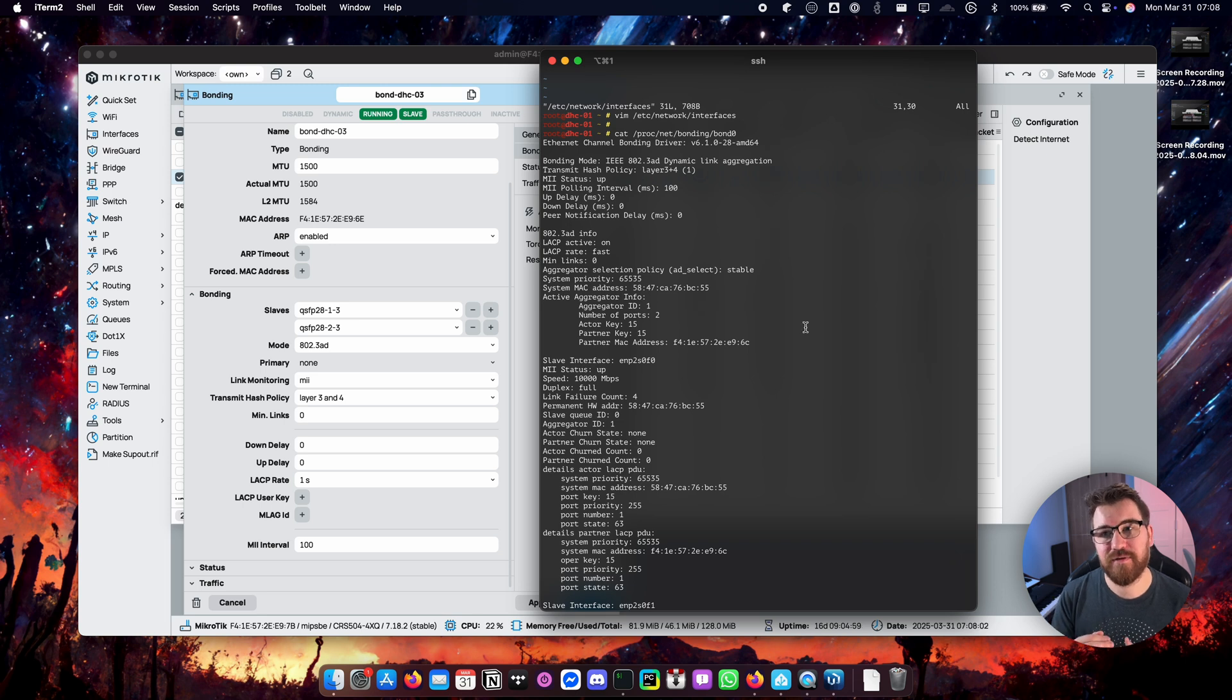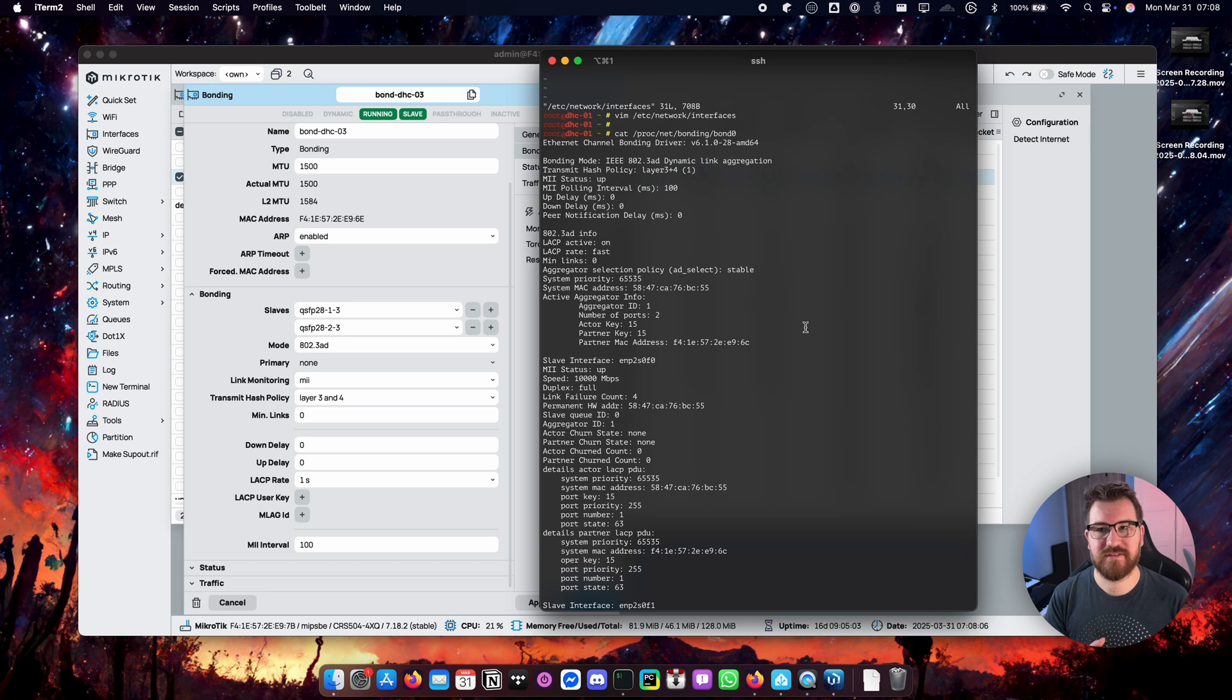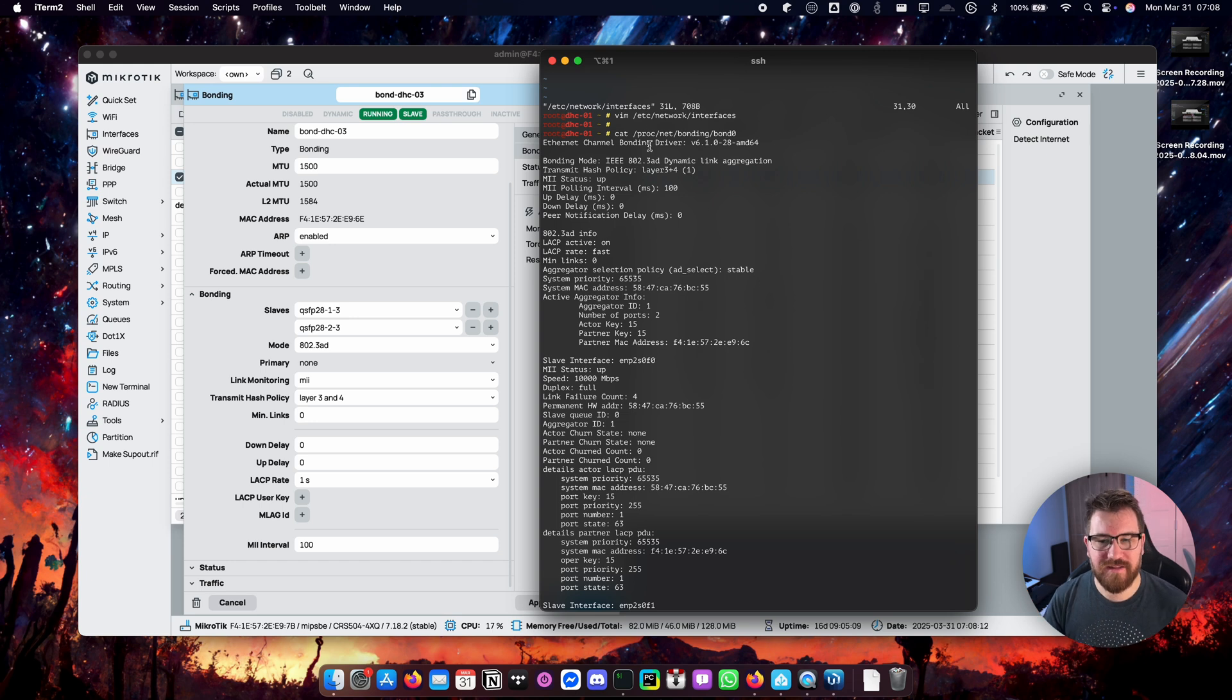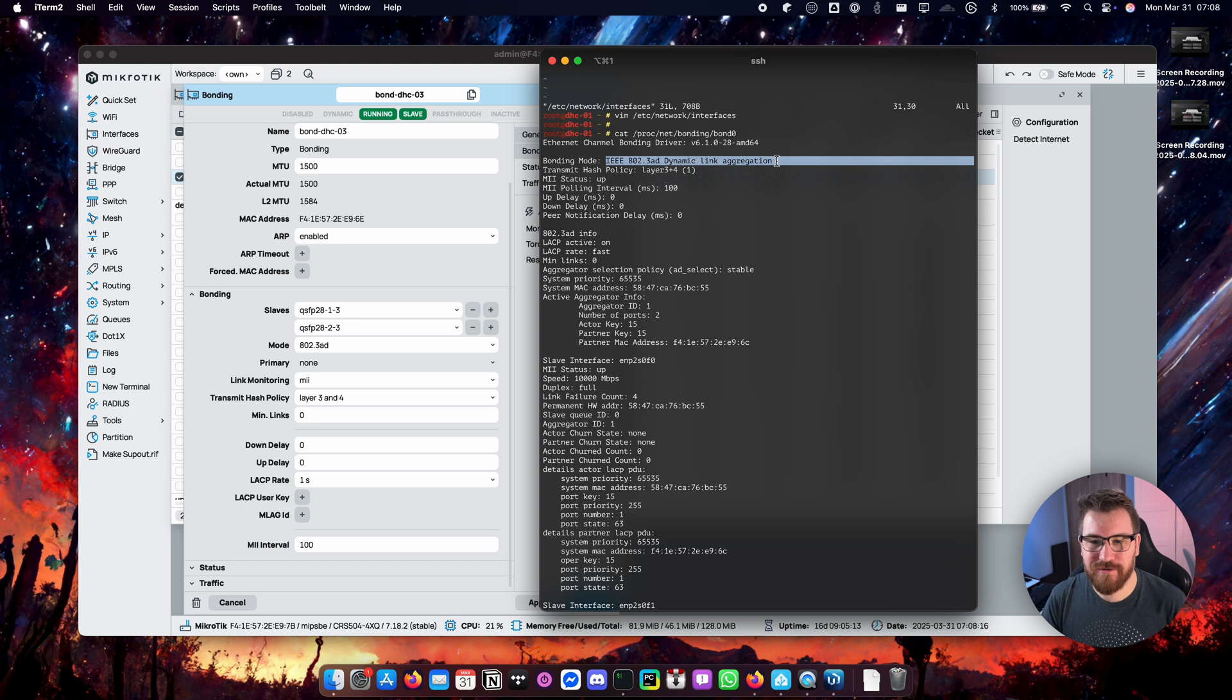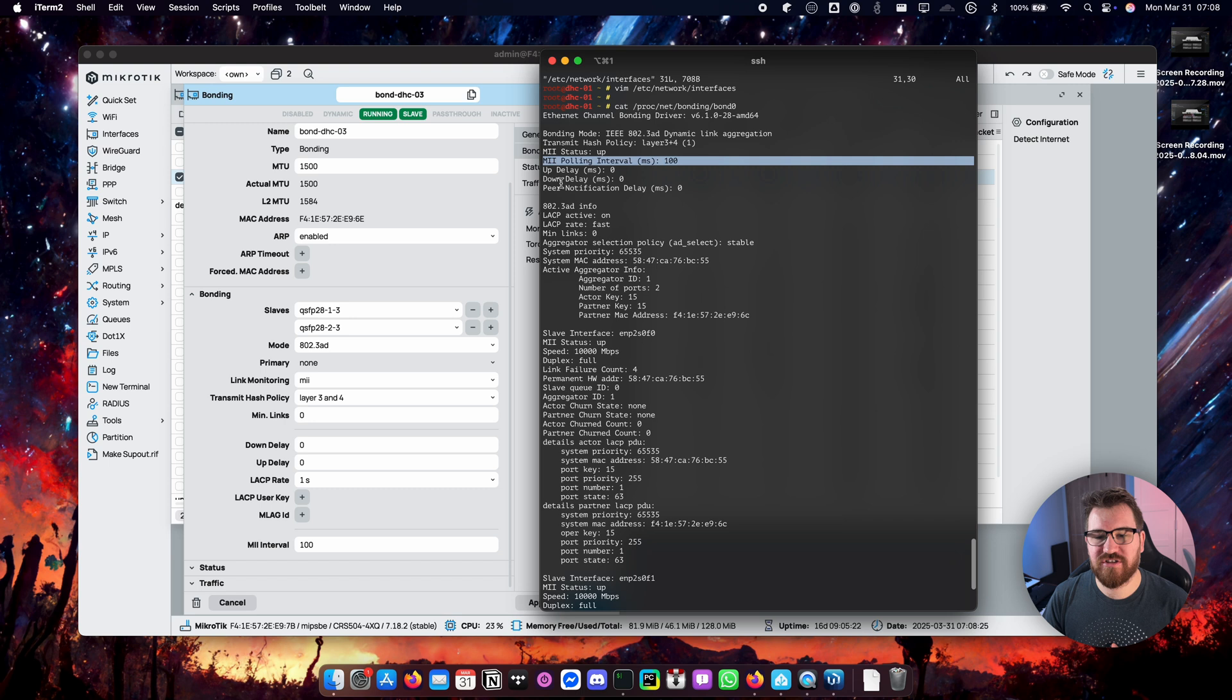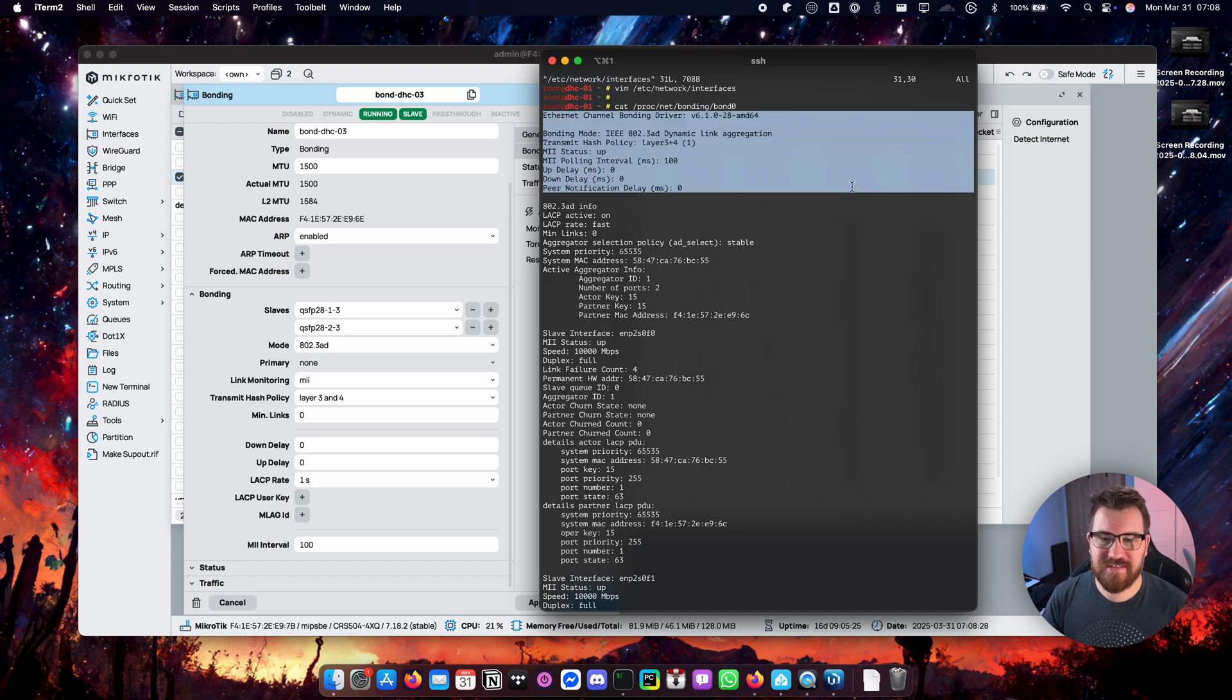With LACP you can find a lot more information than in other modes because the LACP protocol actually exchanges more information about the ports themselves. So you can find out obviously we are using LACP, well just to make sure. Again layer 3 plus 4. Monitoring is up. So this is general information of the bonding configuration itself.